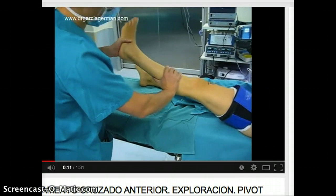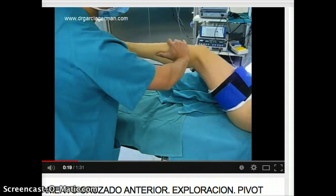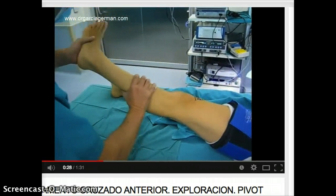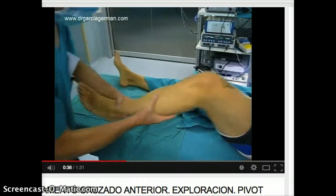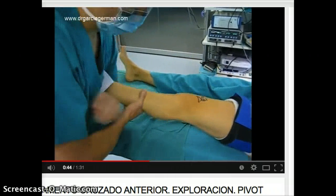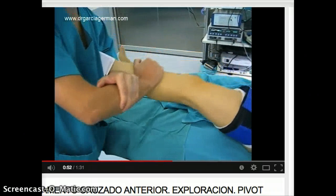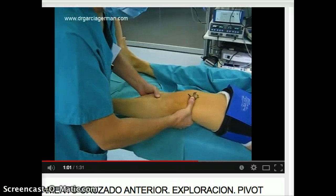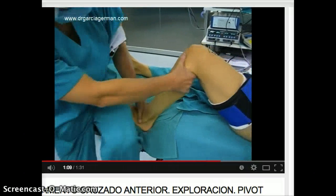What's being seen here is the pivot shift test. You can see the tibia slides off of the femur because there's no ACL to prevent the rotational forces. This is another way the surgeon is performing the pivot shift, and then he's going to go into a Lachman's test. You can see the clear anterior translation of the tibia on the femur. And this last one is the anterior drawer test.